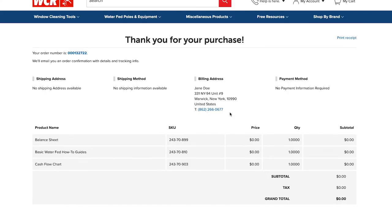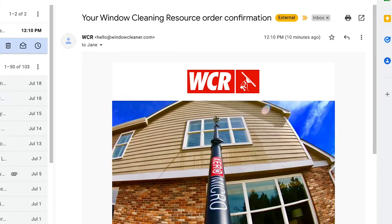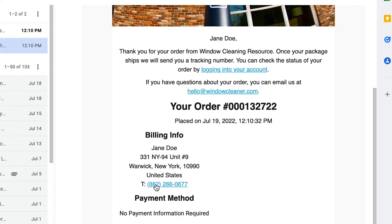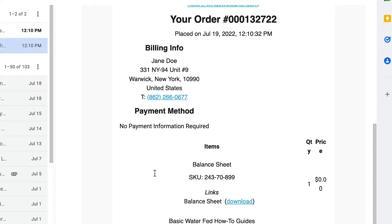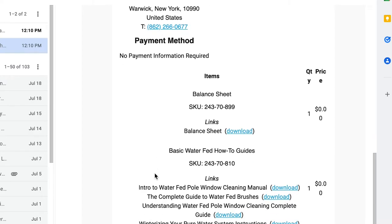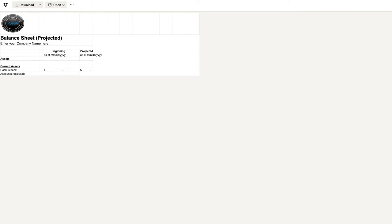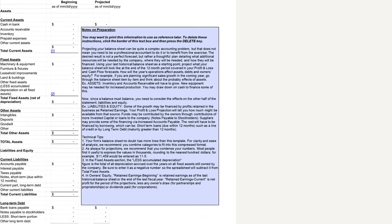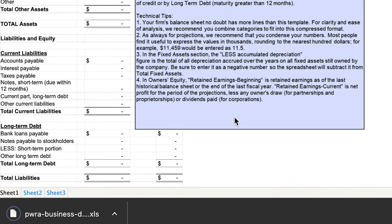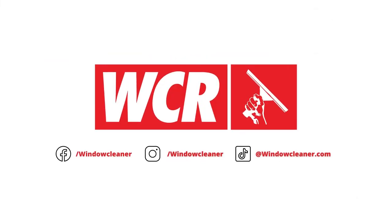Now we're going to jump over to your email. Once you place the order, you're going to get a confirmation that we have received your order. It's going to have all of the free forms listed, and next to it should be a blue link that says Download. Click that and it will take you to a download where you can directly download the free resource right to your device. And now you've officially downloaded free resources from windowcleaner.com.